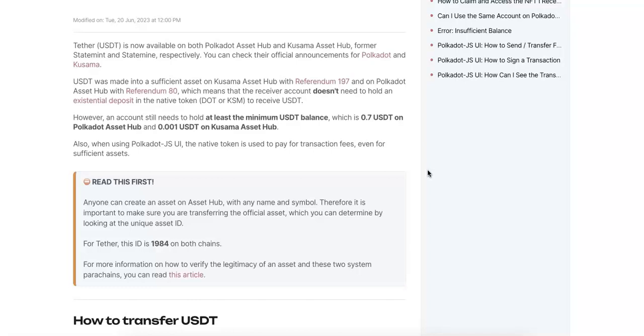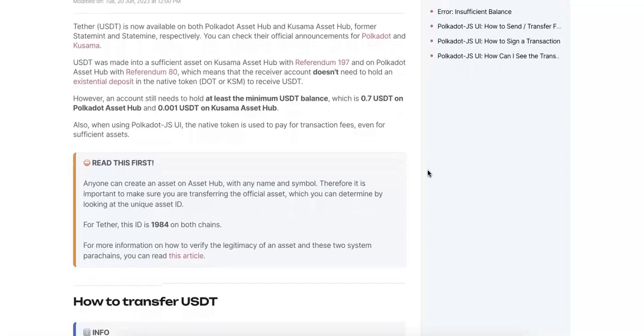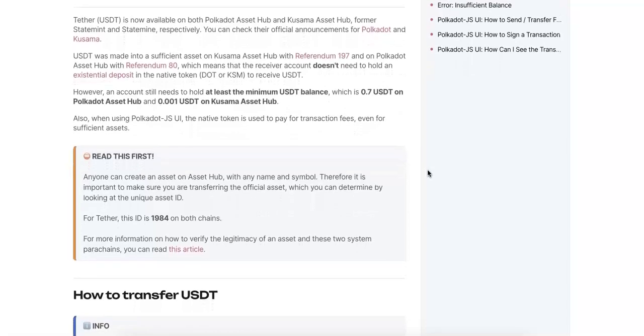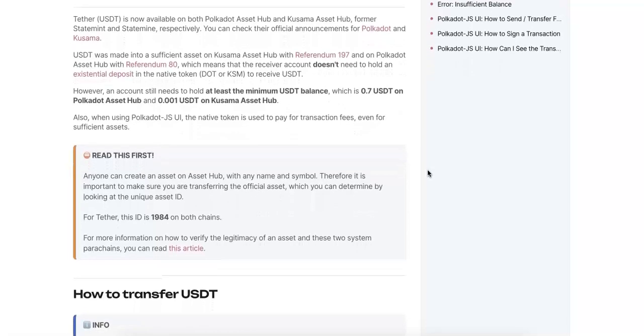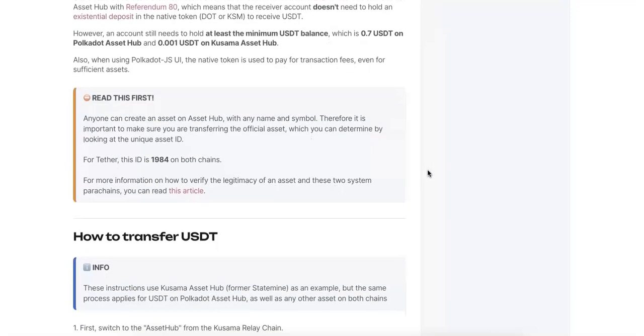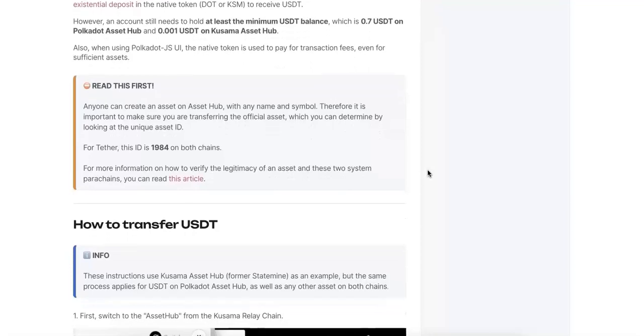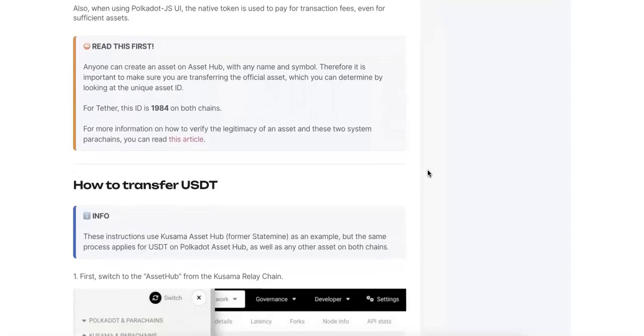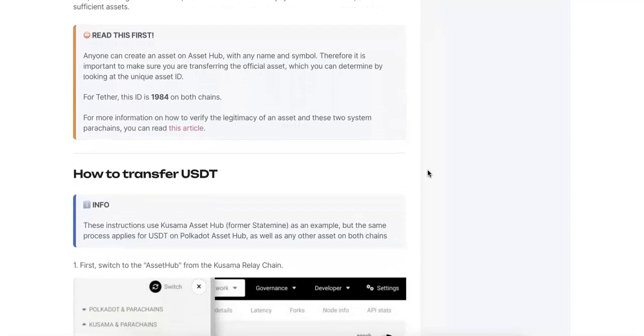In order to receive the USDT on the Polkadot Asset Hub, you need to hold 0.7 USDT, and on the Kusama Asset Hub you need to hold 0.001 USDT. Anyone can create assets on the Asset Hub.